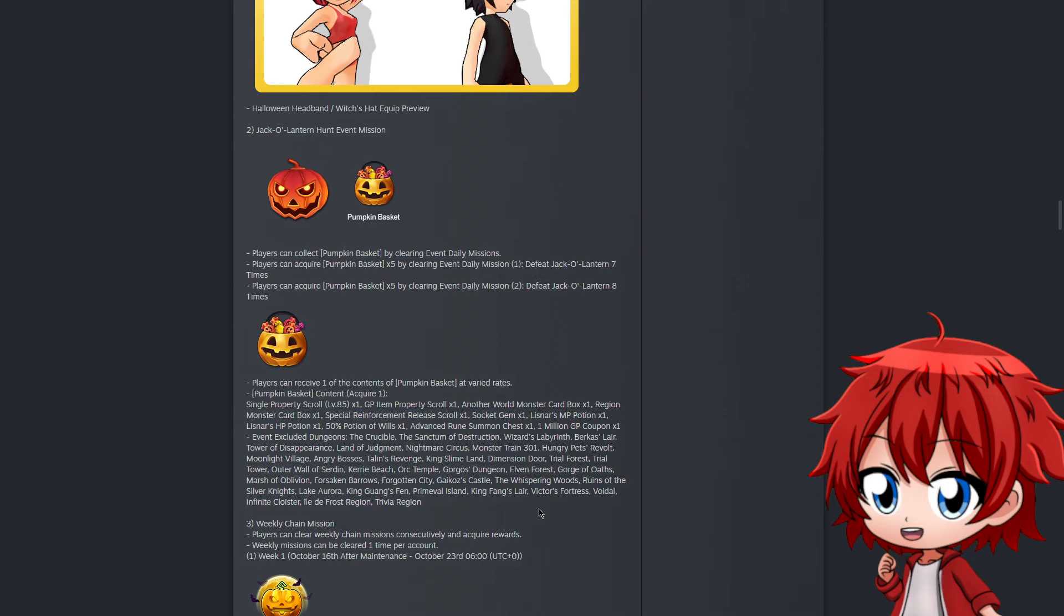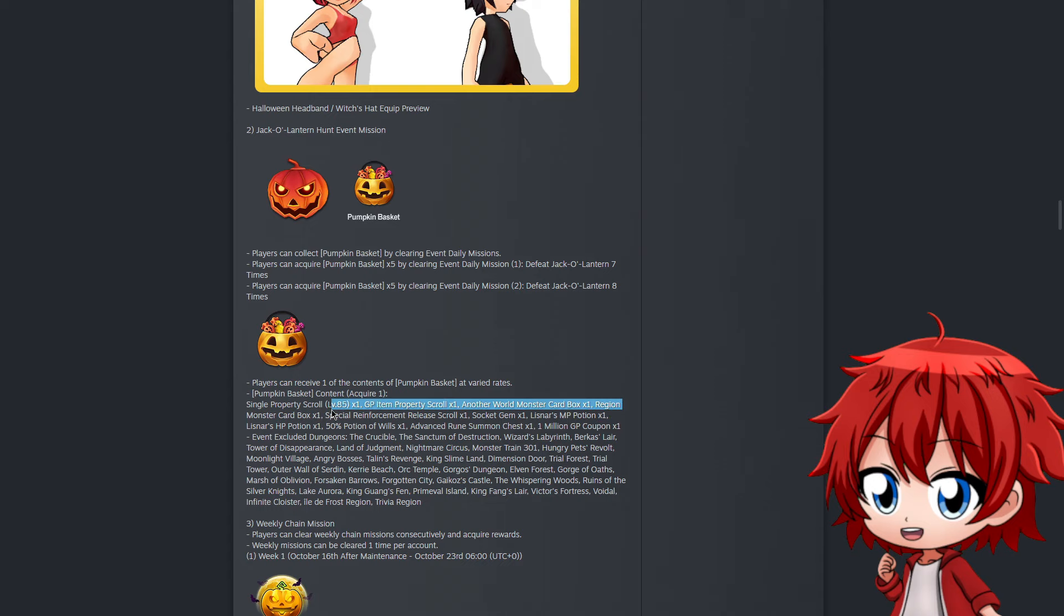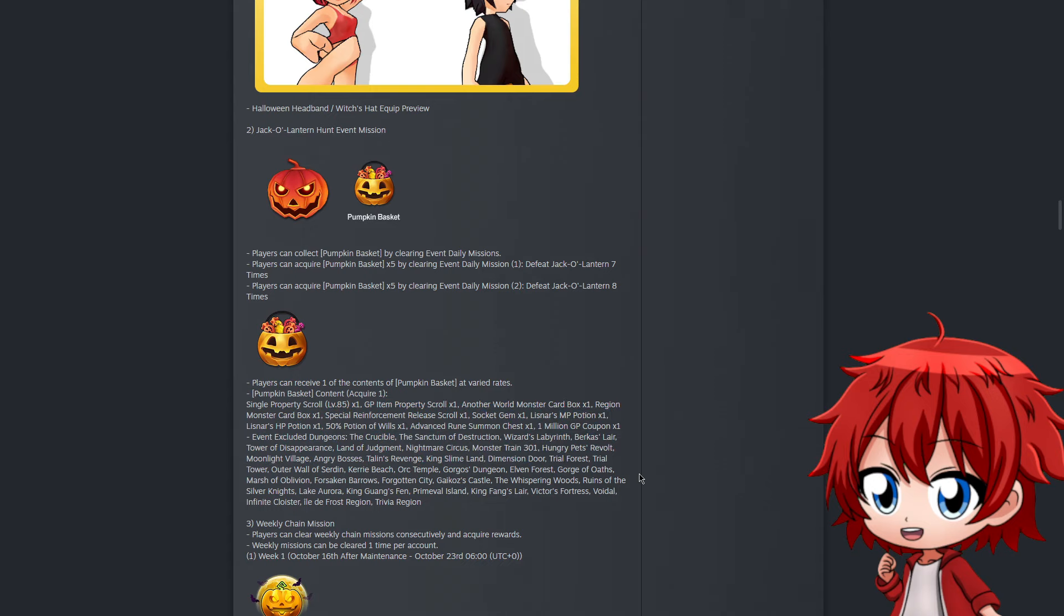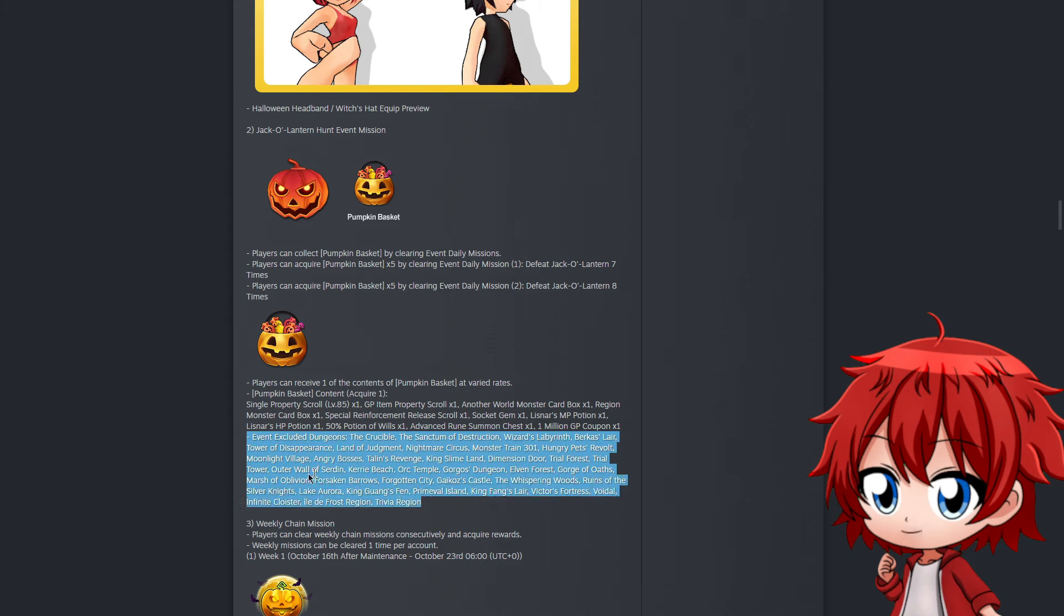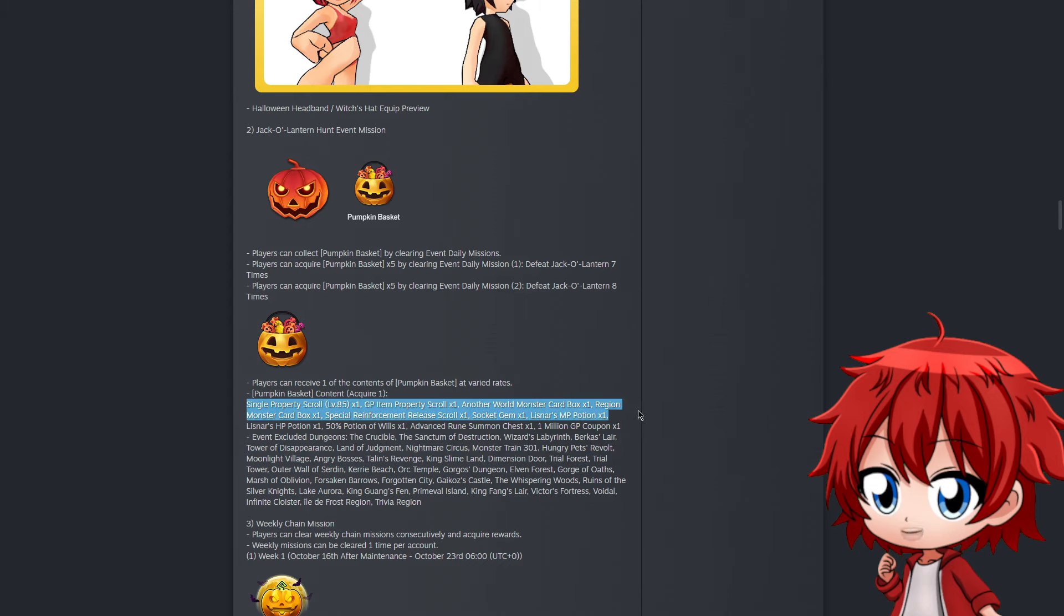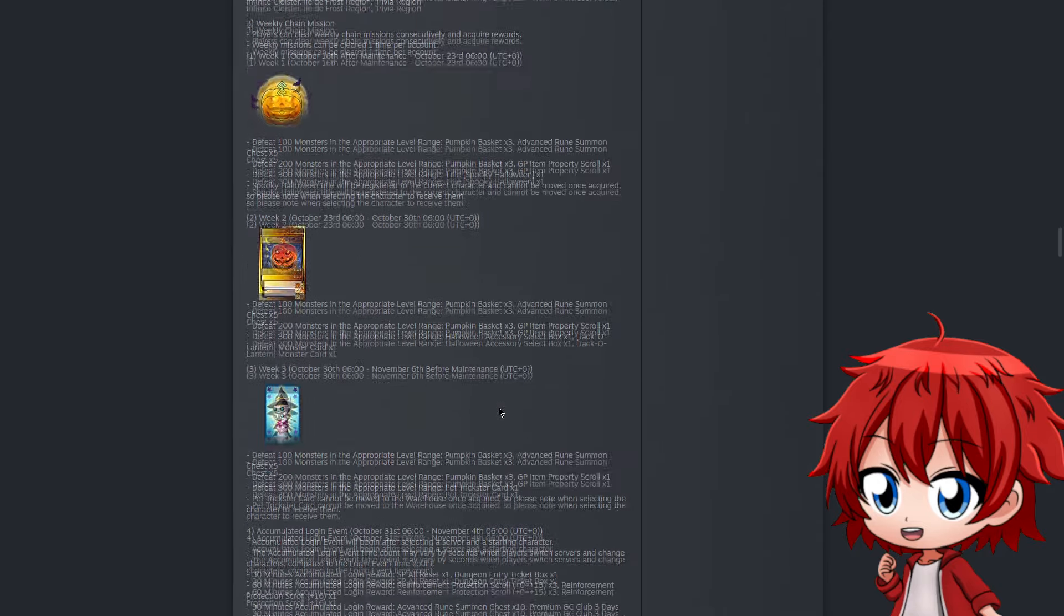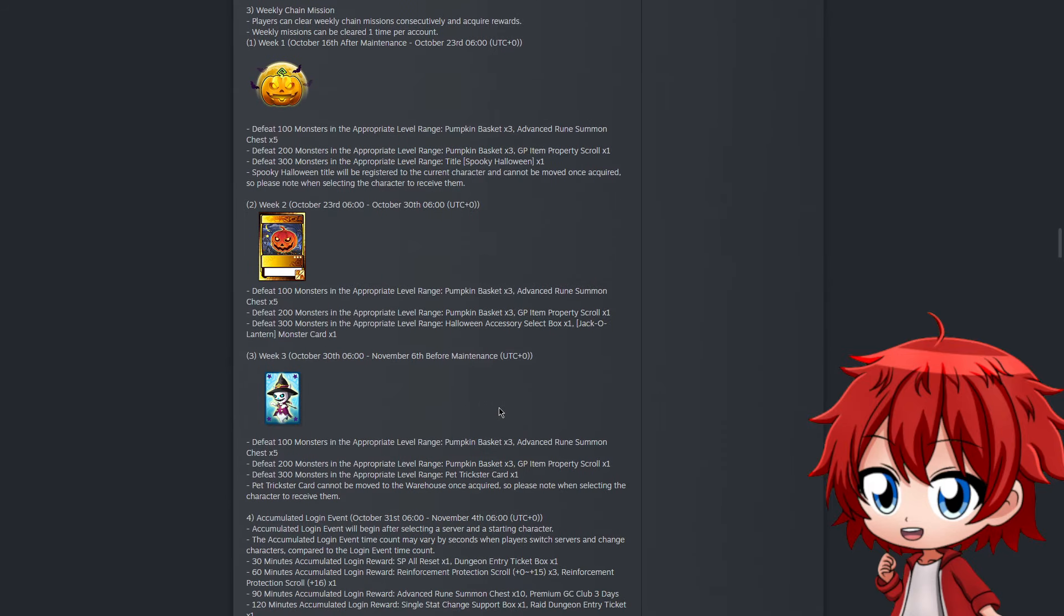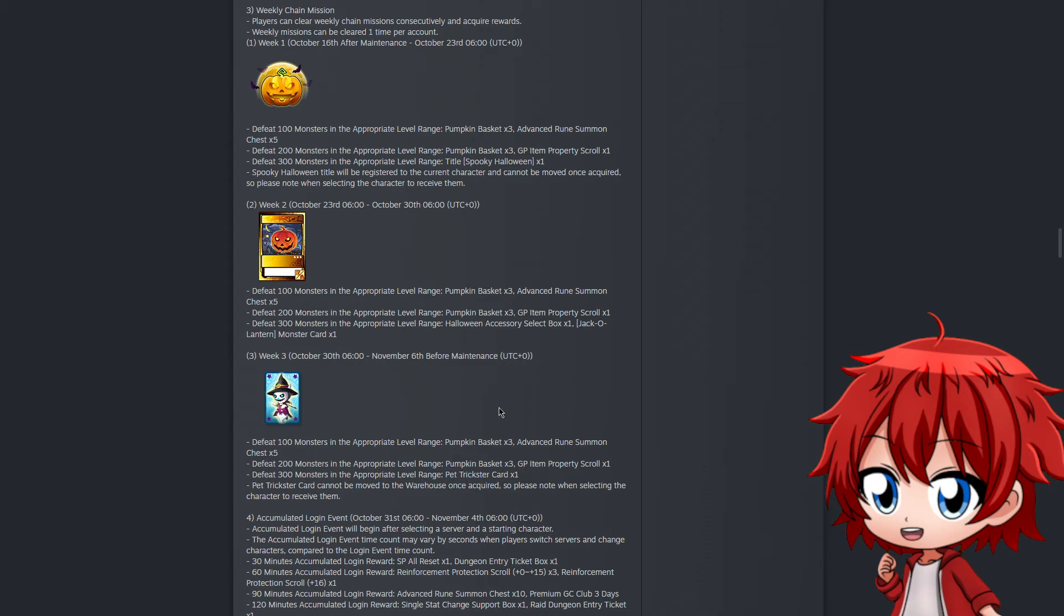We get five pumpkin baskets, and these baskets can contain very good items. As you can see, there's an immense list of things you can get. The most notorious are the single property scrolls, monster card box, region monster card box, and a few other very good items. The rewards are basically all of this, but it's still very good rewards from the basket.